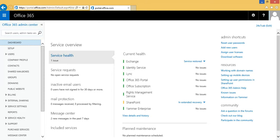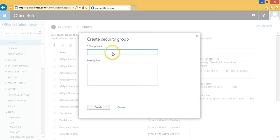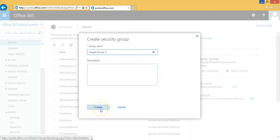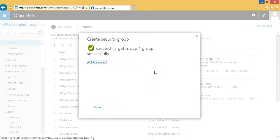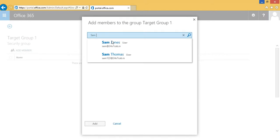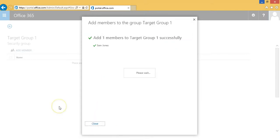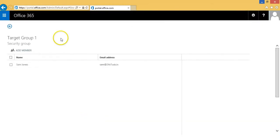This is the Office 365 admin center. From here we will go to the groups tab in the navigation pane and create a new group. The first group we create is the target group, and after this group is created we will add a member of this organization to the group. We have added Sam Jones as one of the members of the targeted group, and after adding him we will see that he is a part of this group.